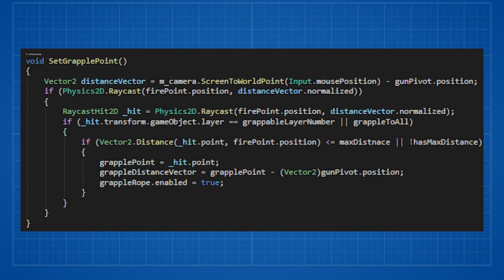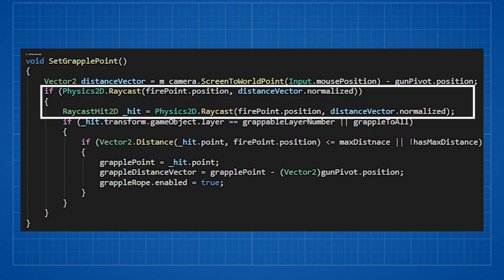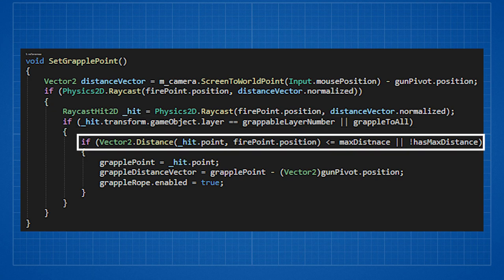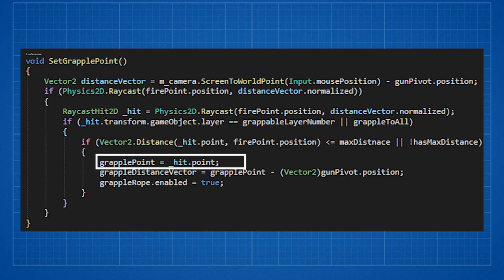If we do hit something we check if we want a specific layer or grapple to all layers. If we hit something in the right layer we check if it is inside the grapple radius or if we just don't want a radius. If we pass all of those we set the grappling point to the hit point. Grappling point is just the vector 3 variable that represents the position of that hit point.